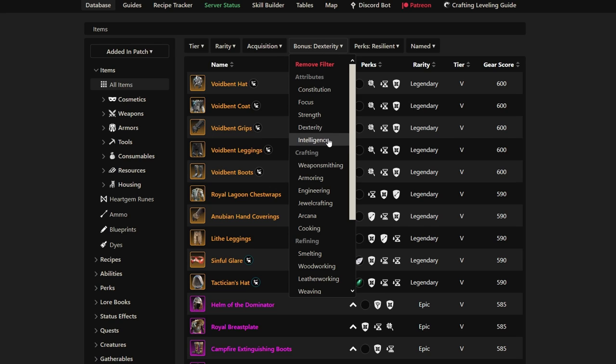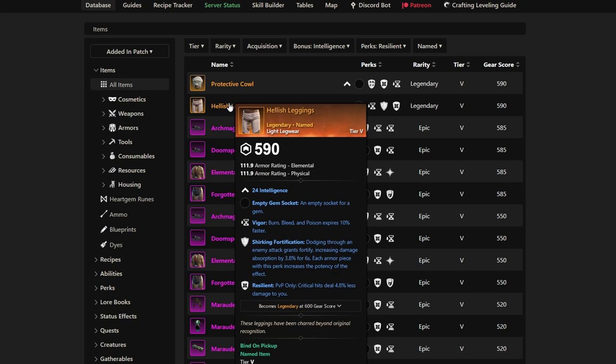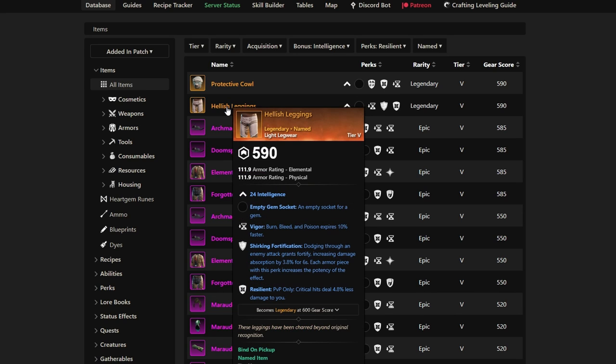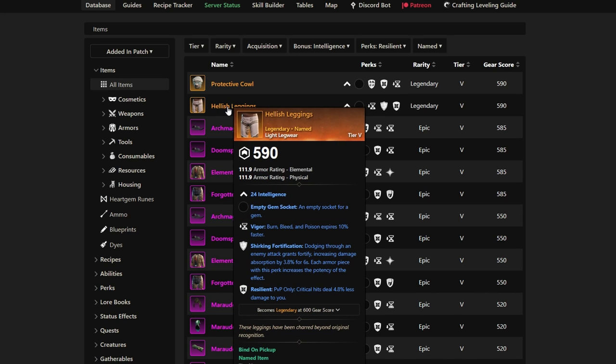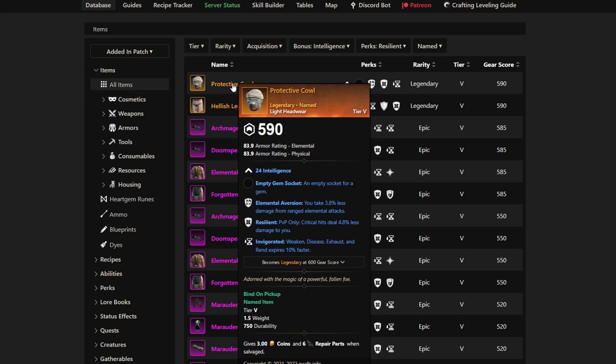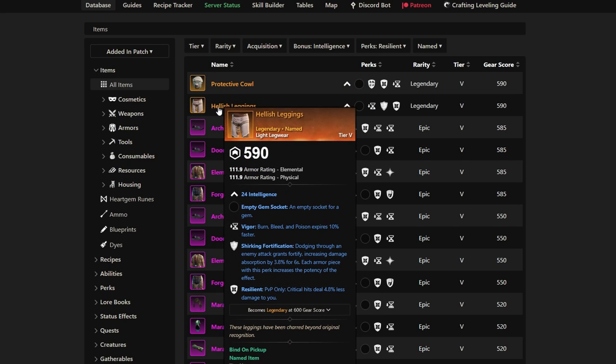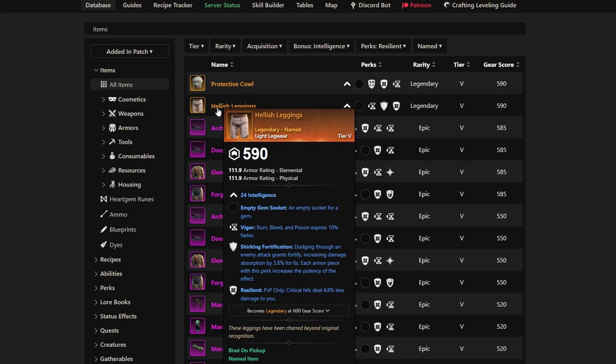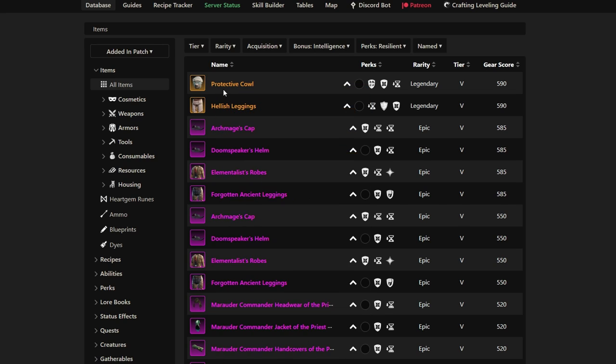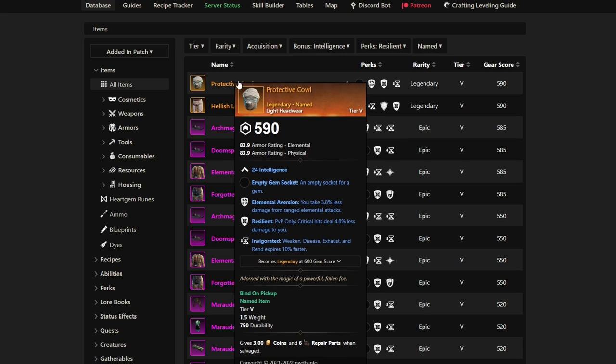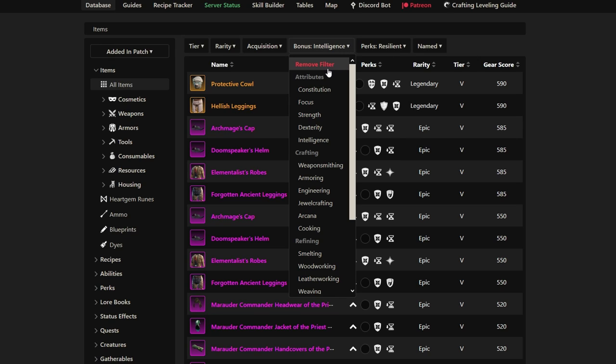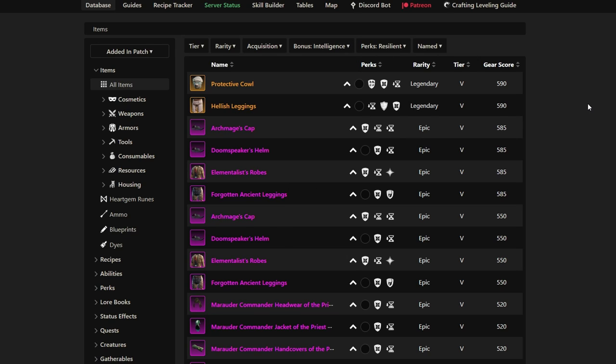There's two. And they're not even that good. We have Hellish Leggings that we just talked about and Protective Cowl we talked about. These are not great because they are basically pre-bis two perks. Vigor is pretty trash, and Invigorated not that great yet again. So they have two Intelligence-based legendaries that have Resilient. Like I said, Strength and Dexterity have much, much more. So it's a little unfair right now for mages.